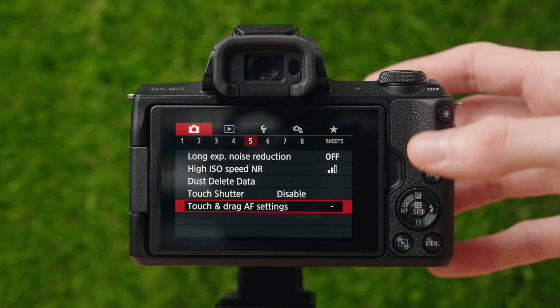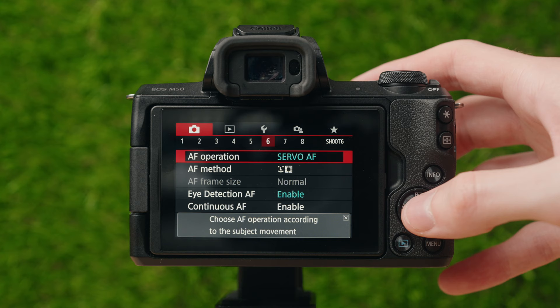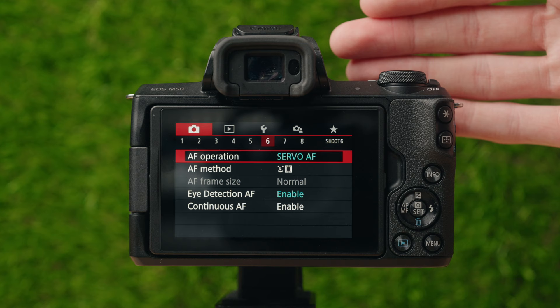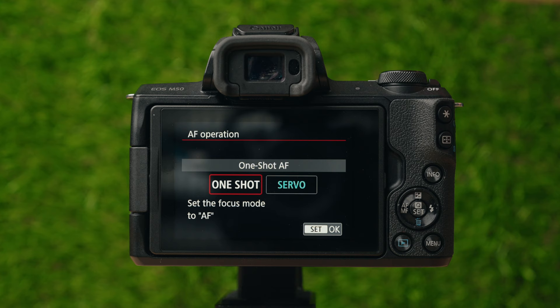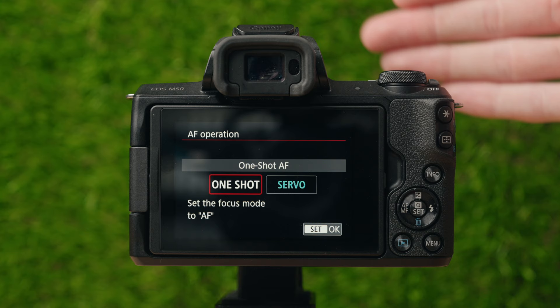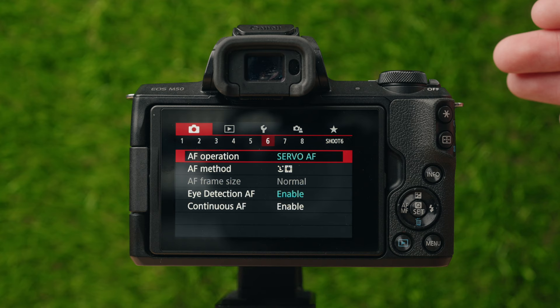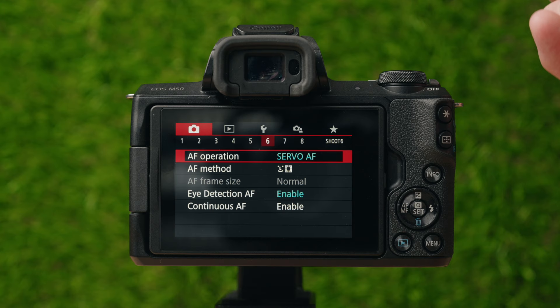On to page number six — the autofocus menu. For autofocus operation, I set it to servo autofocus, which means the autofocus is always running in the background to keep focus on your subject. If you set it to one shot, when you half-press the shutter button it'll get focus and take the photo when you press it, but when the camera is just sitting there it won't search for focus. I keep this in servo so it's always keeping focus and ready for the photo every time.